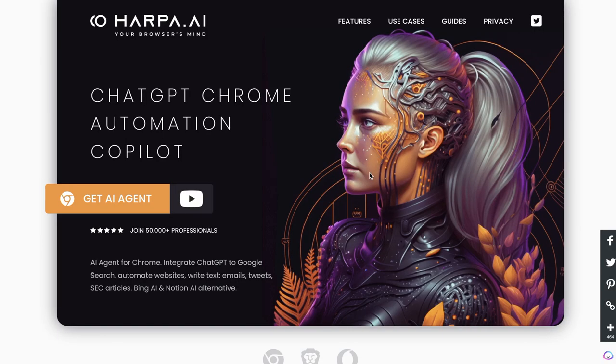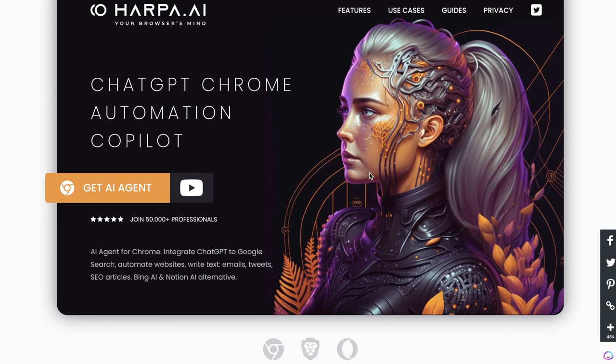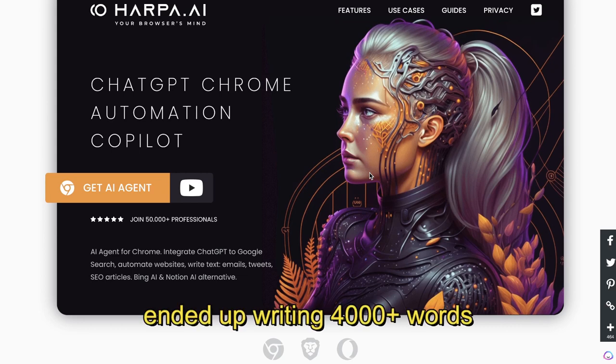Hey, what is going on guys and girls. In today's video I'll be attempting to write a 2,000-word article in less than 10 minutes using only Harpa AI.